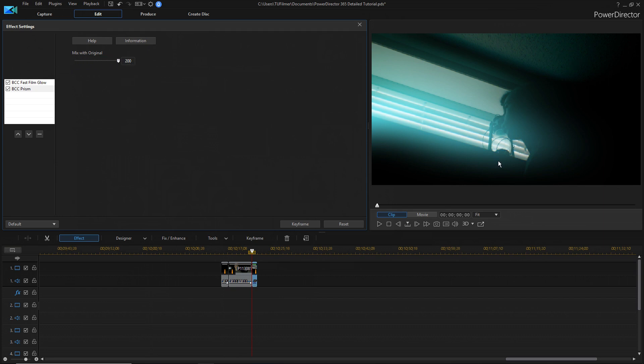If you turn it all the way up, it'll look normal. And if you turn it all the way down, you can see the chromatic aberration sort of prism effect that's going on here. And this can look pretty cool for some certain situations, but definitely don't overuse it.